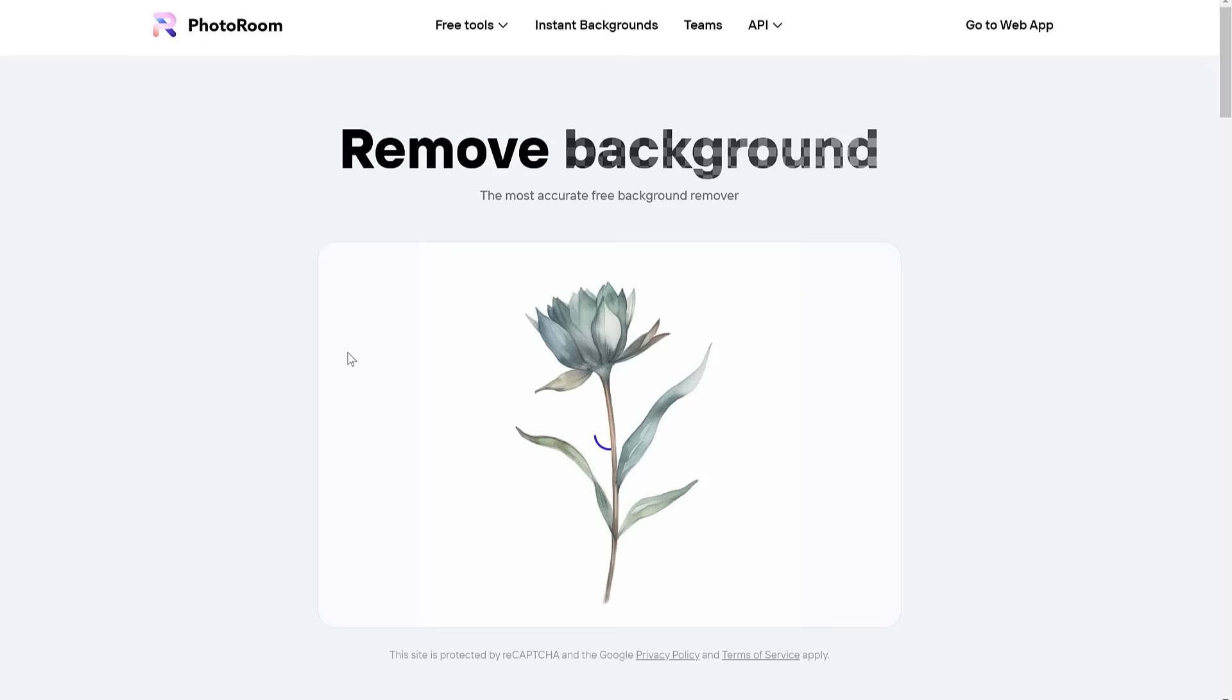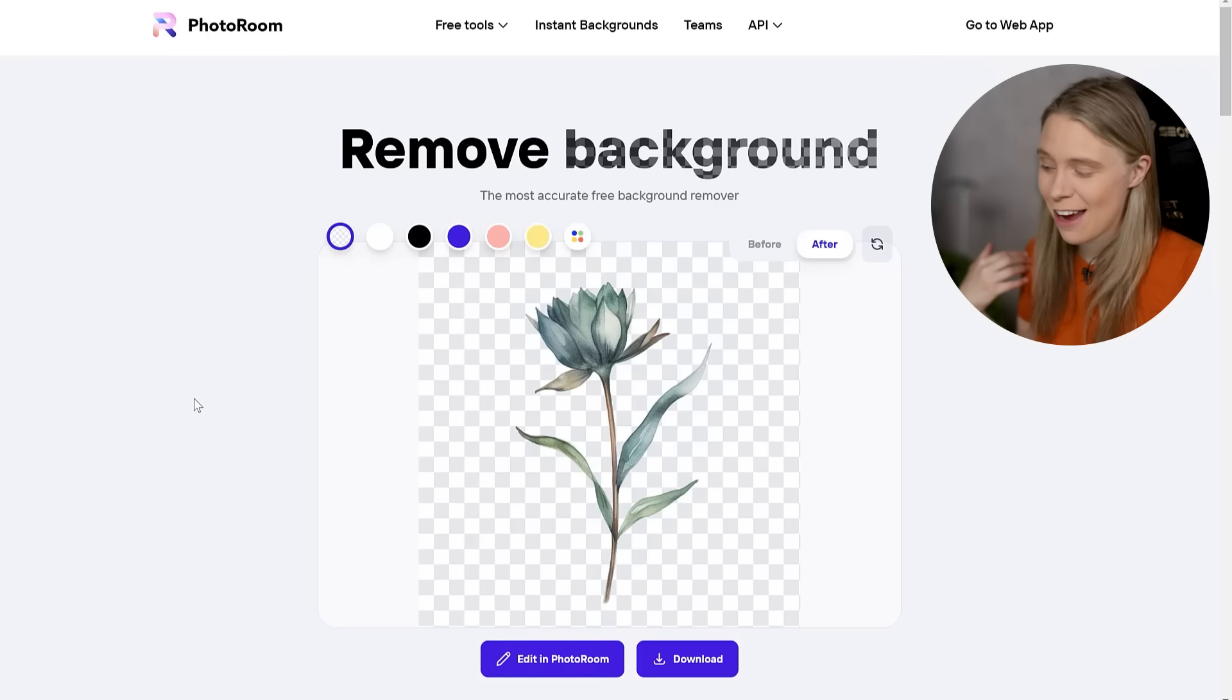Well, luckily, AI technology can help us with that too. PhotoRoom's free AI background remover is the best free app that I have tested for doing this.